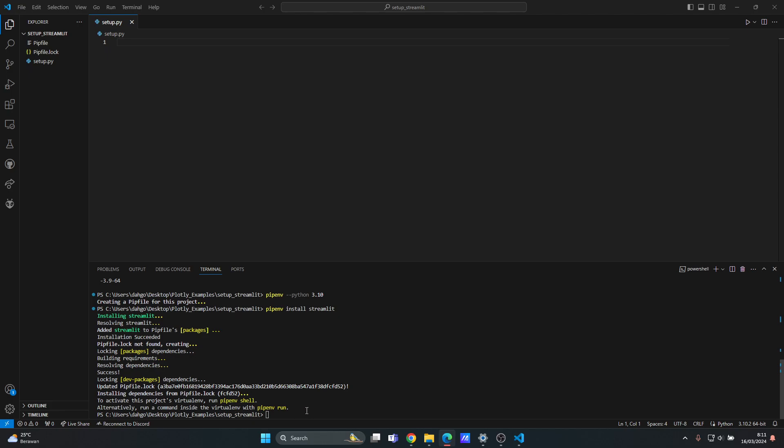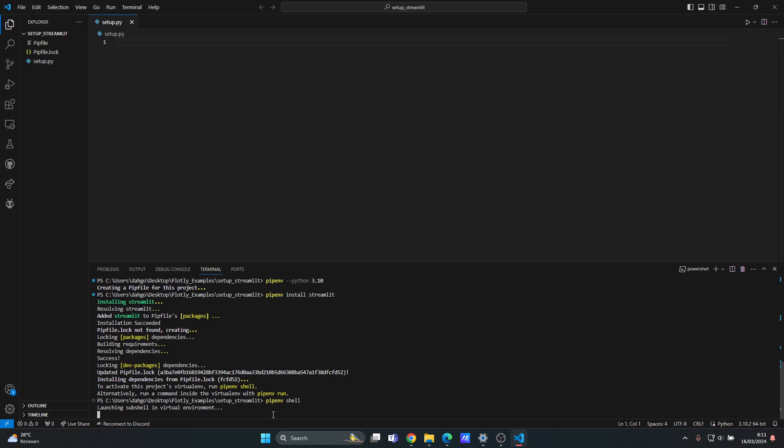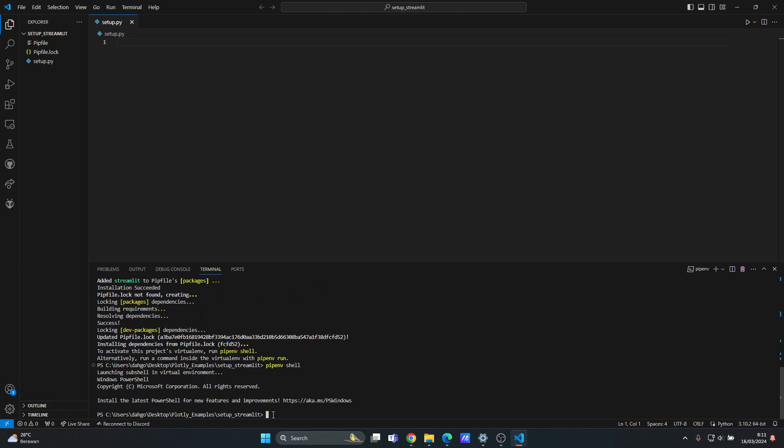The next thing you want to do is that you want to activate the virtual environment to start working with it. So type pipenv and then shell and hit enter. Okay, it's done now.